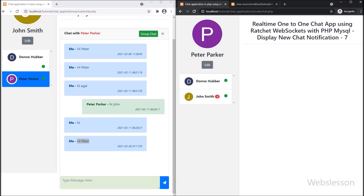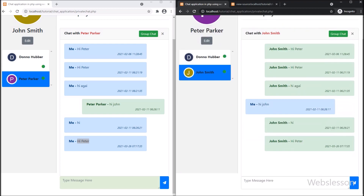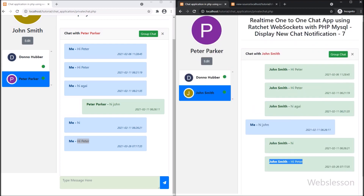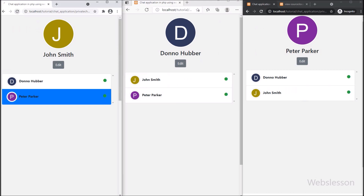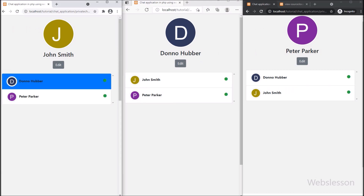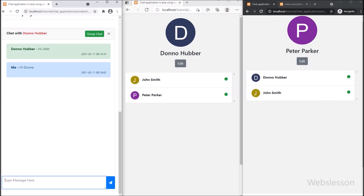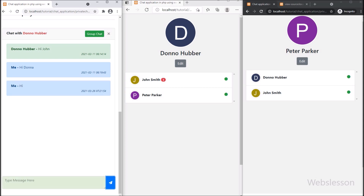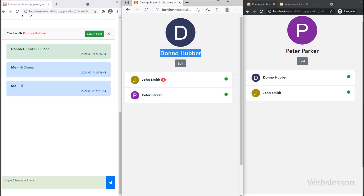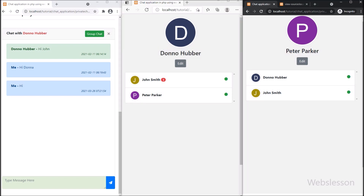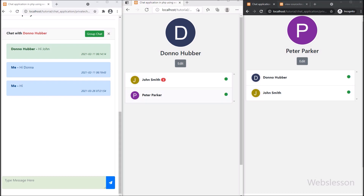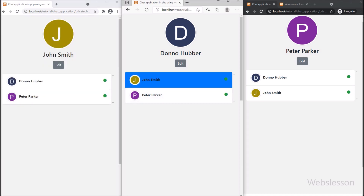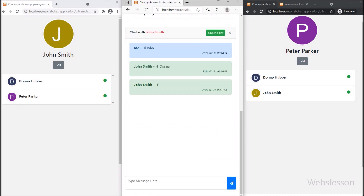We click on the unread chat message user and after clicking, the chat message notification is removed and the chat messages load on the web page. Then we go back to the John Smith account, click on another user, and their messages load. We type something and click send — the message is sent but this user is currently offline. In the second browser, we log in with that user and can see one unread message notification displayed with the John Smith username.